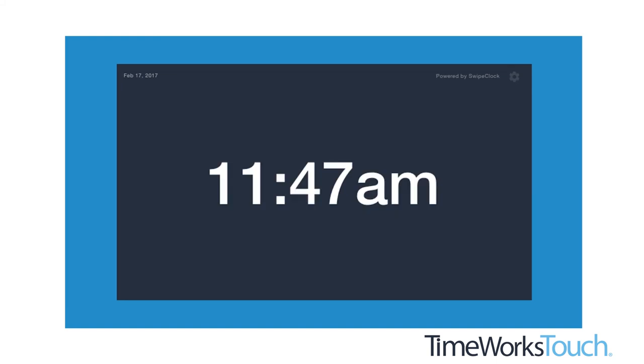Keep in mind, if you do not have PIN selected as an entry method, then the numeric pad will not be displayed on the clock entry screen. Just the time.